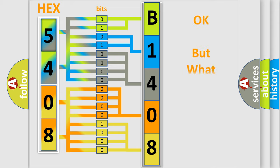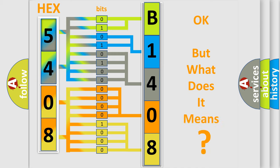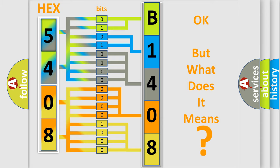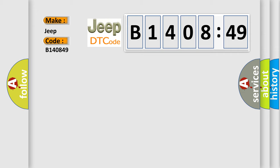The number itself does not make sense to us if we cannot assign information about what it actually expresses. So, what does the diagnostic trouble code B140849 interpret specifically for Jeep car manufacturers? The basic definition is: TP sensor does not agree with MAP.